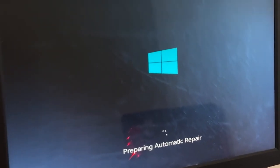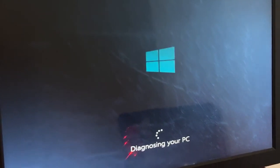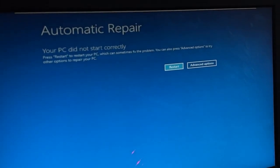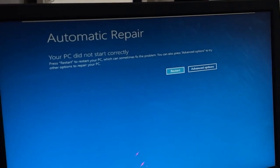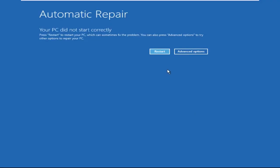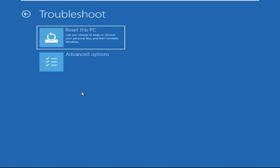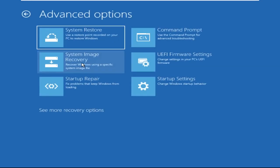Hey guys, don't worry, I'm here to help you fix this problem with a step-by-step solution. So let's begin. First, click on Advanced Options, then click on Troubleshoot, and then click on Advanced Options again.